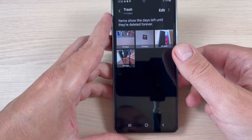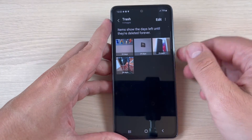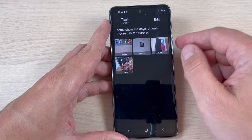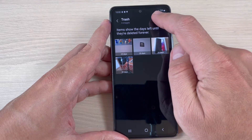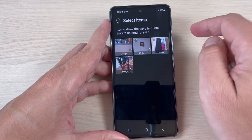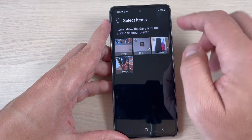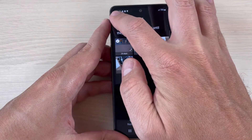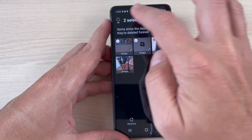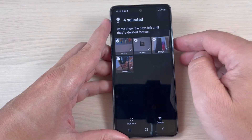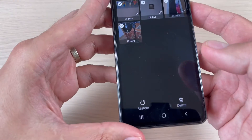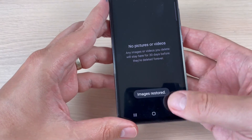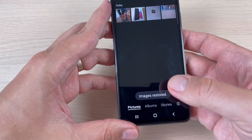Press on Trash. Here are my deleted photos. To recover them, just press Edit and select the items — you can select them one by one or select all — and then just press Restore.